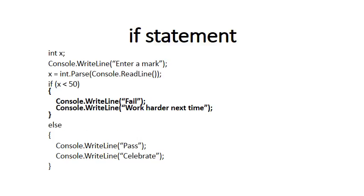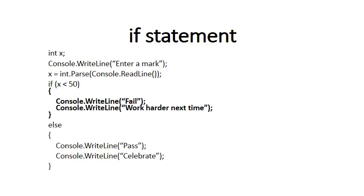It is important to know that when either the TRUE or the FALSE part contains more than one statement, in this case you'll see that the TRUE part prints FAIL and it also says WORK HARDER NEXT TIME, the statements must be surrounded by two curly brackets, as you can see in the code. So as soon as the TRUE or the FALSE part has more than one statement, you need the curly brackets. In this case, the TRUE and the FALSE part has curly brackets.